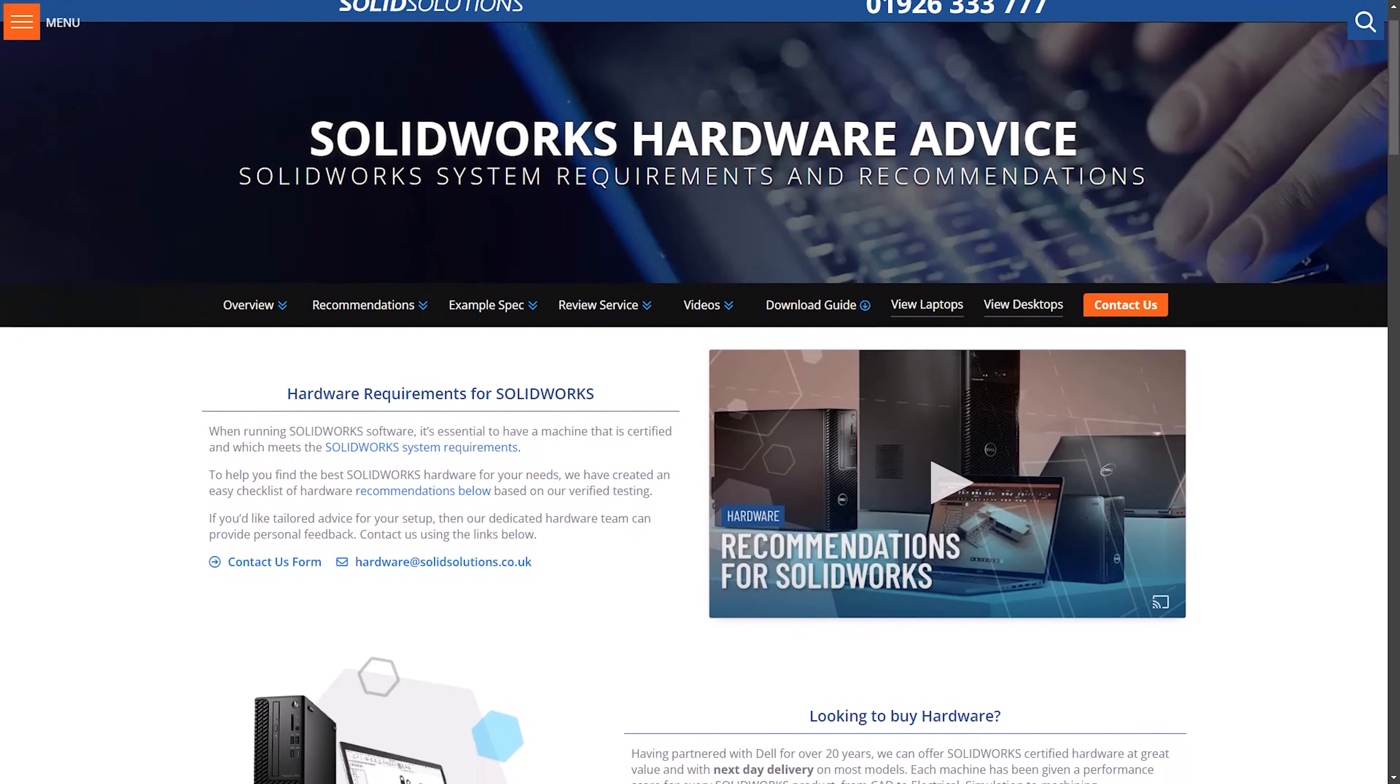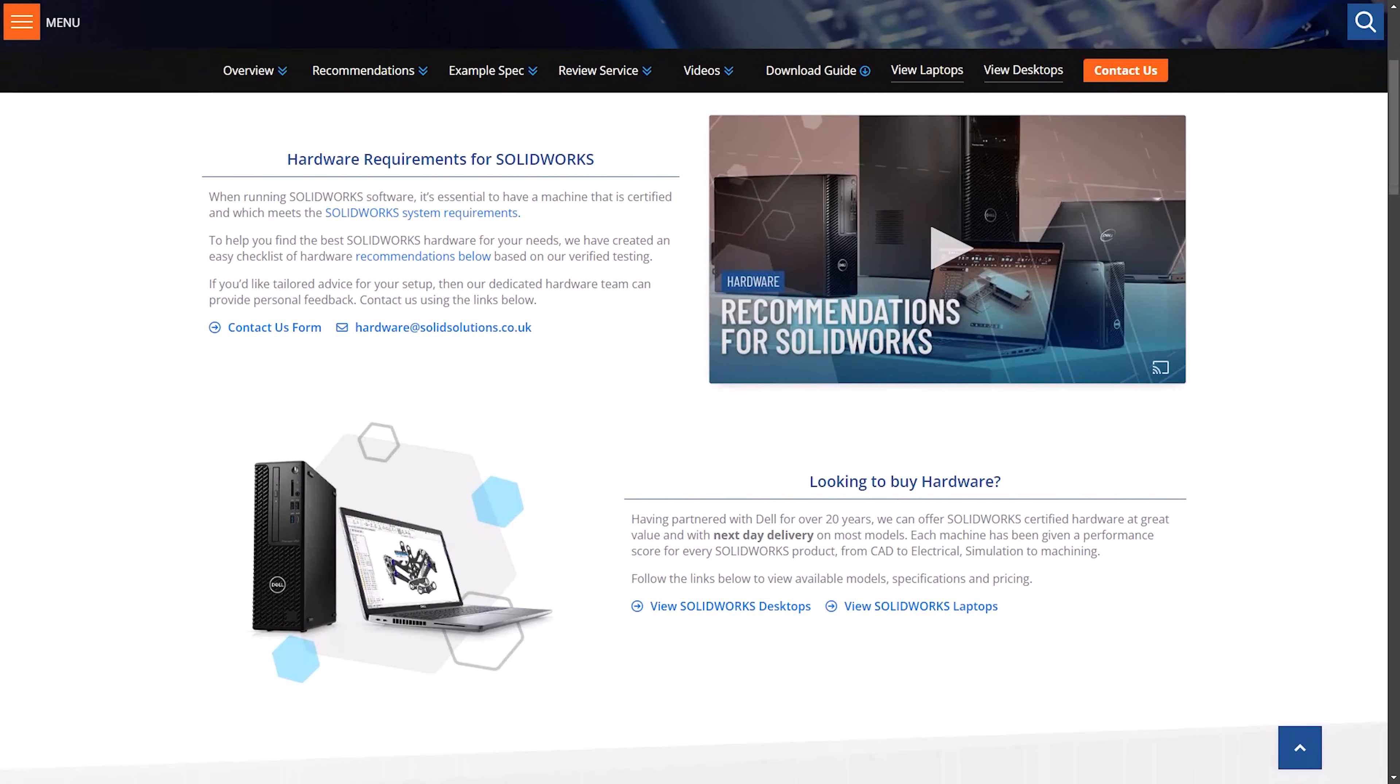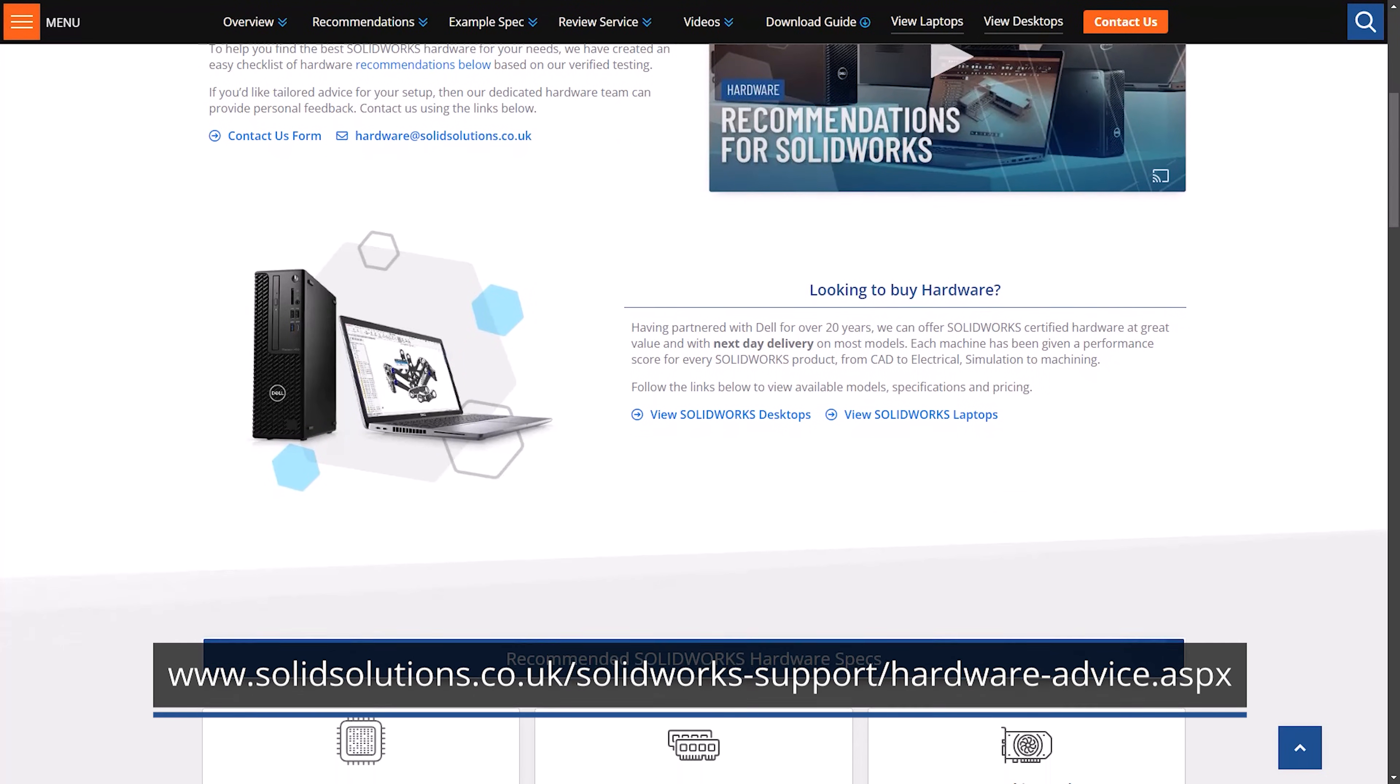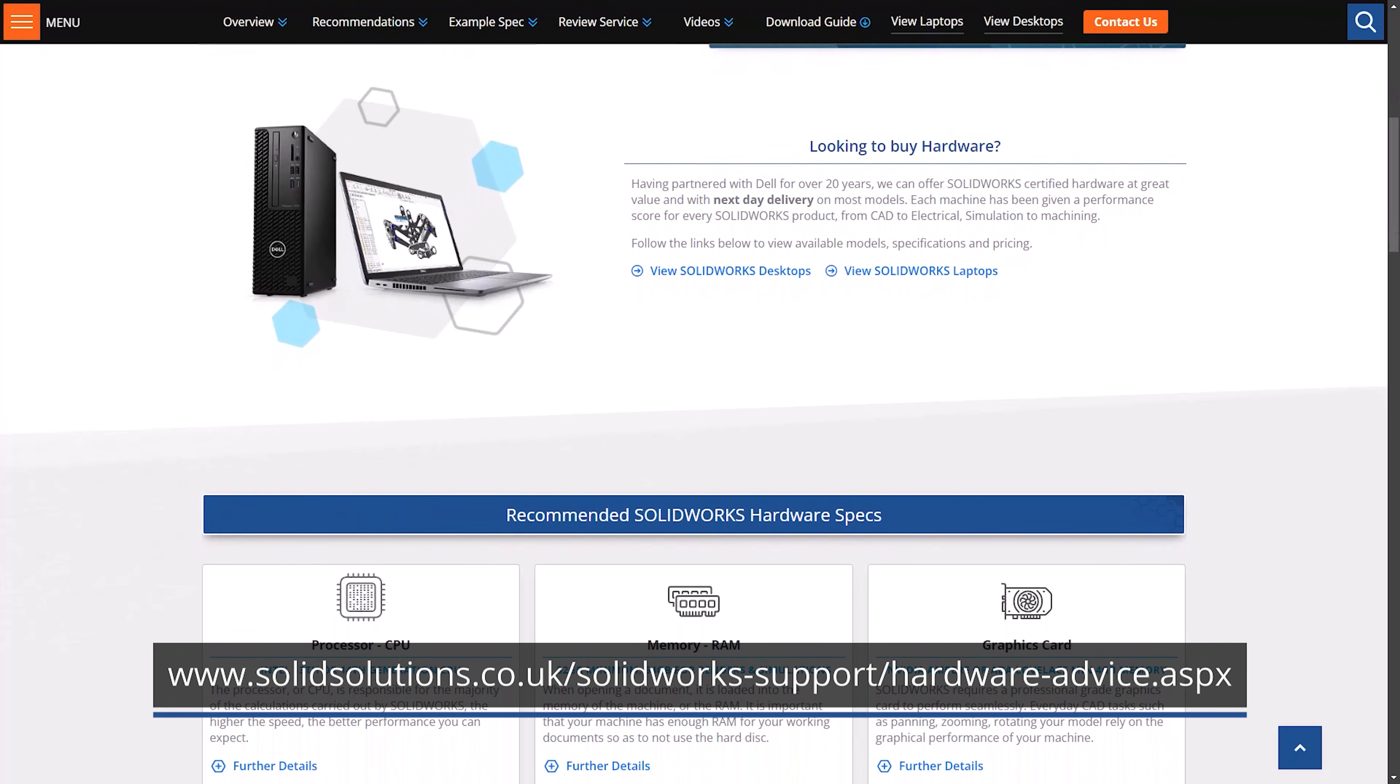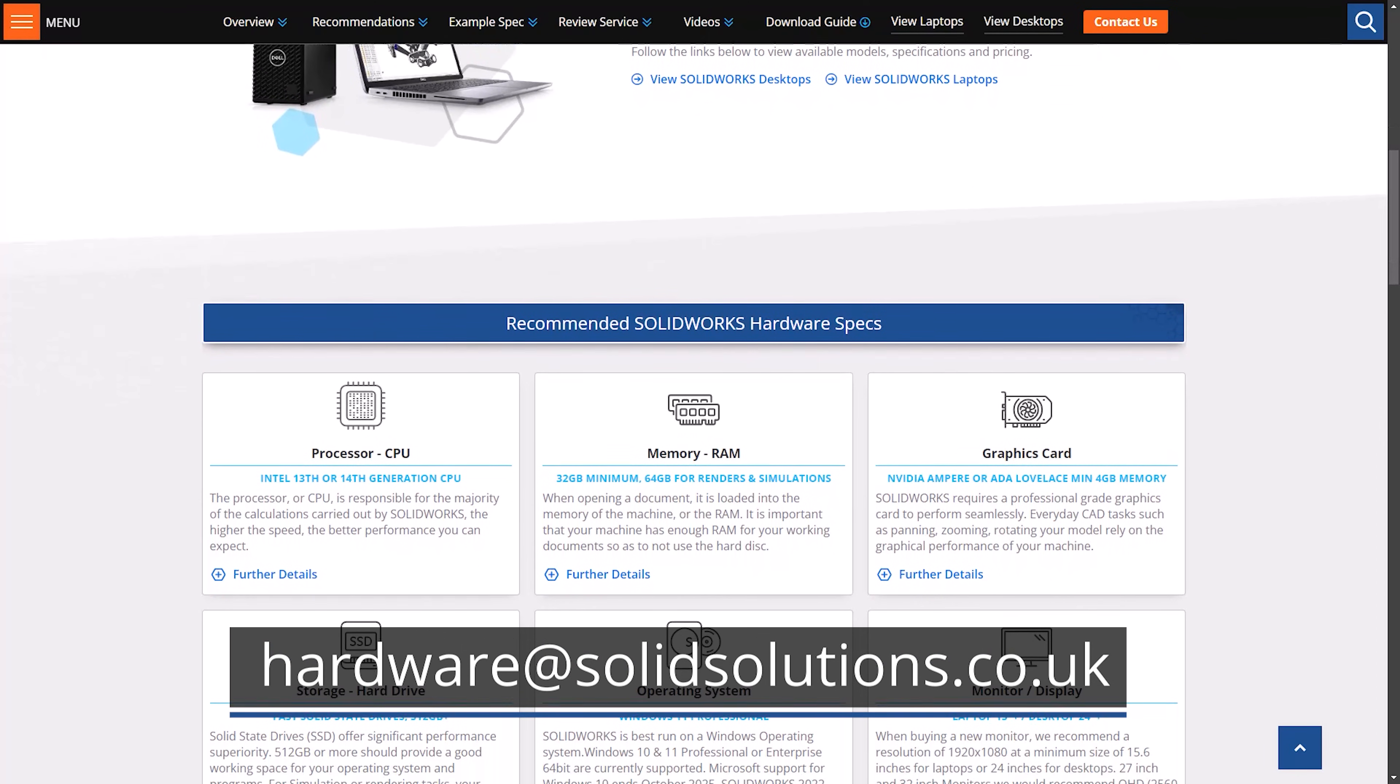Fundamentally, for the fastest and most stable SOLIDWORKS experience, we always recommend using a Windows PC. If you're interested in purchasing or learning more about hardware for SOLIDWORKS, then check out our hardware recommendations from the link in the video description or email hardware at solidsolutions.co.uk.